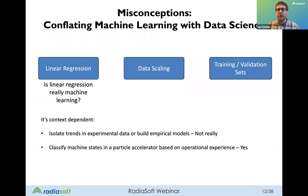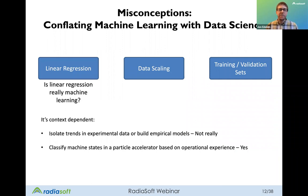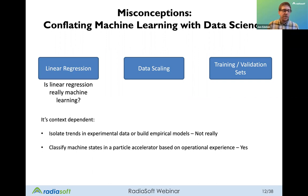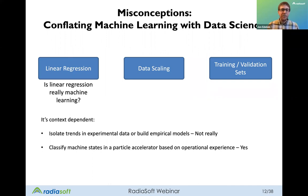I mentioned conflating machine learning and data science. A common example is linear regression, which is often used as the entry point for machine learning discussions. People say 'it's just linear regression, it's not machine learning.' From my perspective, linear regression could be machine learning or it could be data science — it depends on what you're trying to do. Are you using it to reproduce human behavior? That's machine learning. Just isolating trends in experimental data? That's applying ML principles to a data science task.